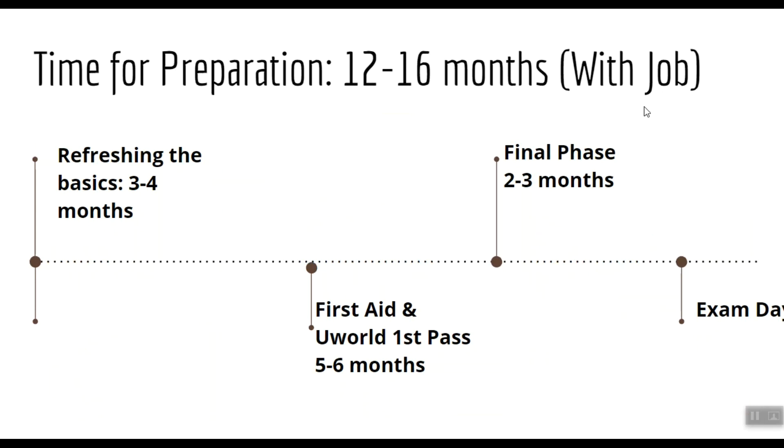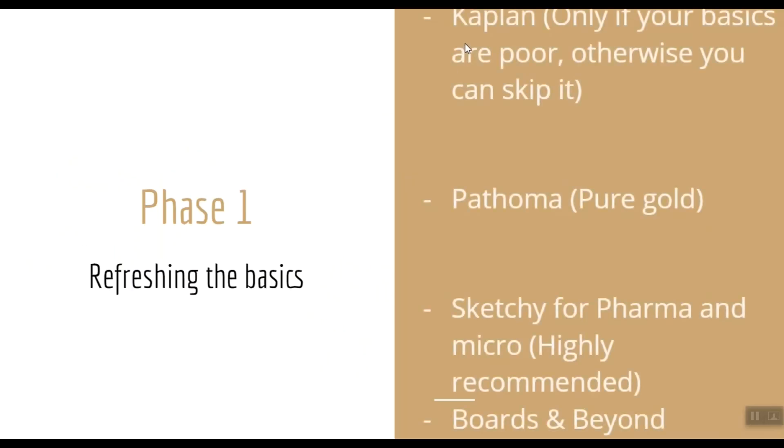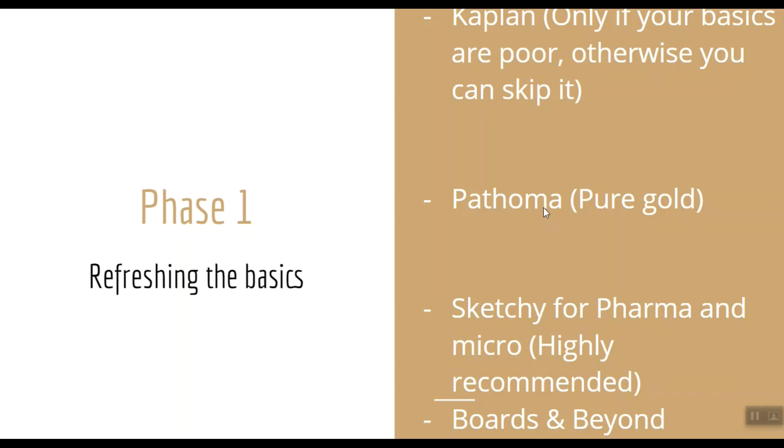This is his timeline, but keep in mind that he was doing a job together with his Step 1, so if you are doing a completely dedicated preparation, you'll require significantly less time. Now we're going to look at the three phases separately. Phase 1: Refreshing the basics. In this phase you use resources like Kaplan lecture notes. There are separate lecture notes for each subject. Many of my juniors asked me if they should do Kaplan or not. Here's my recommendation: do Kaplan only if your basics are poor, otherwise you can totally skip it.